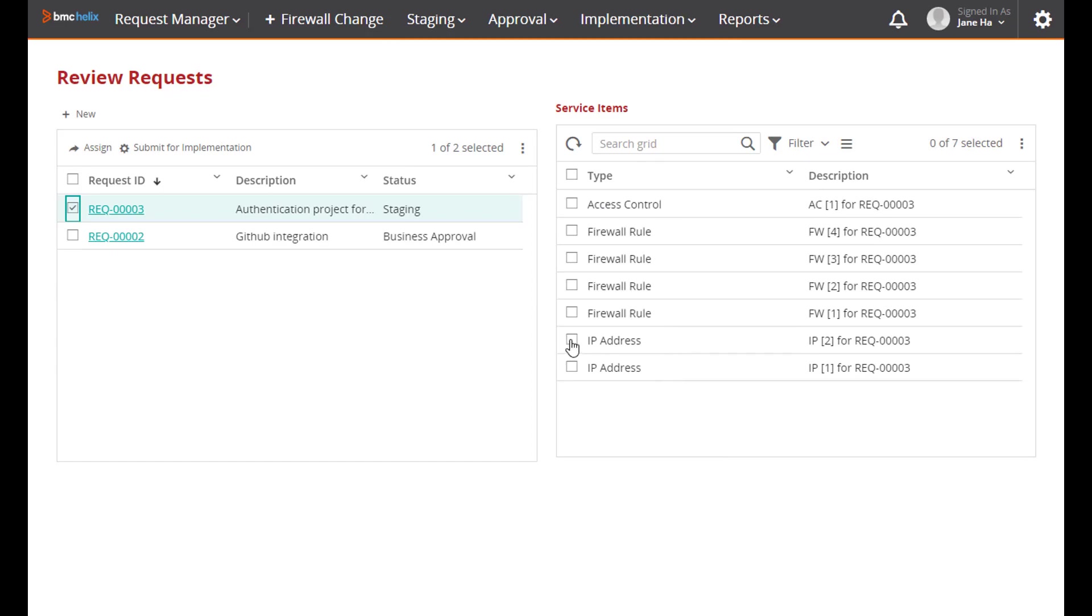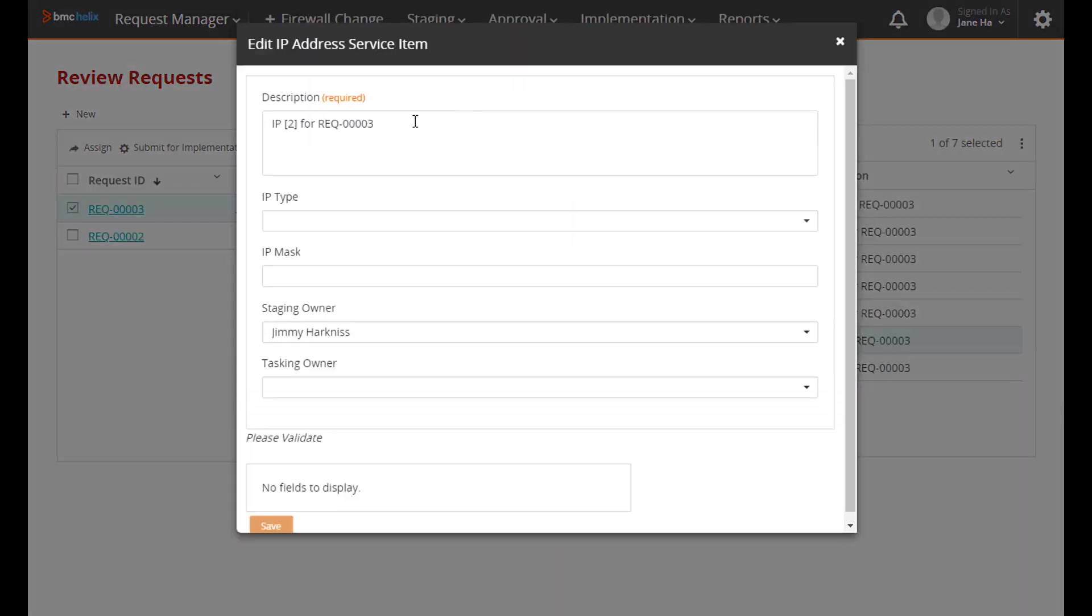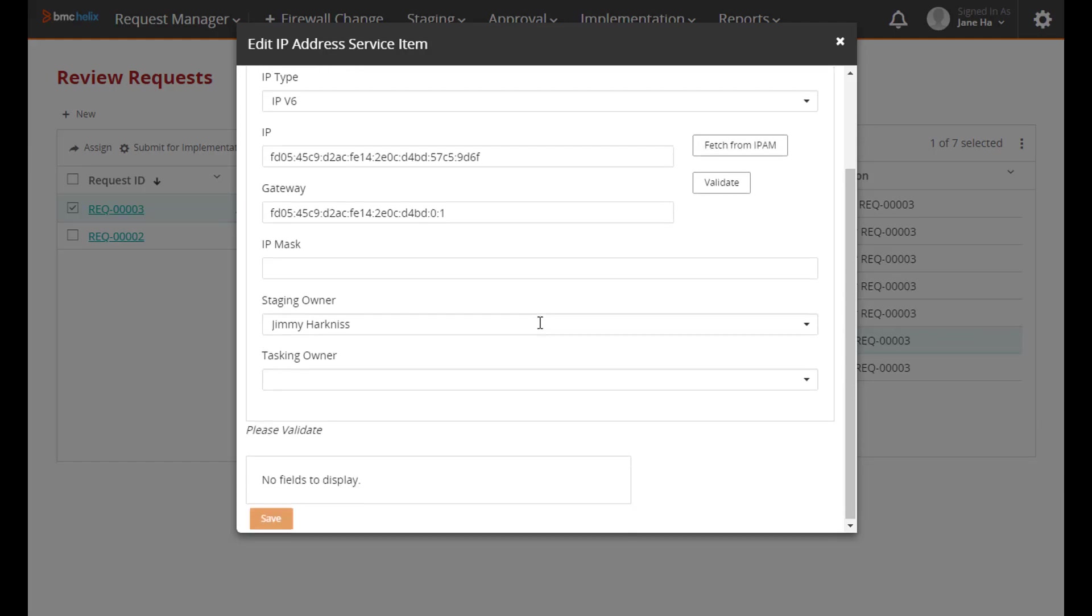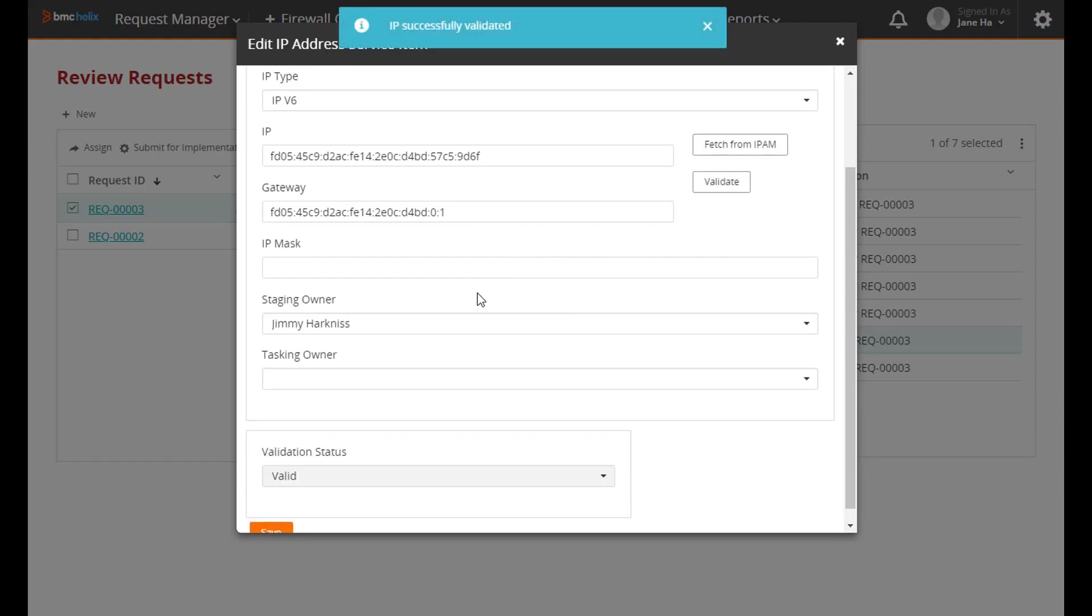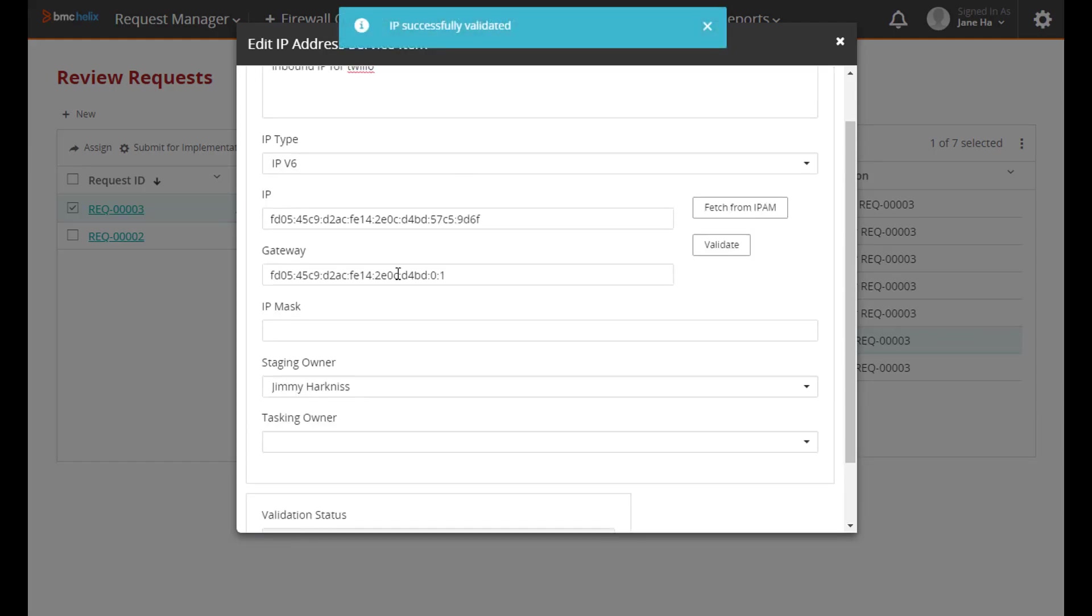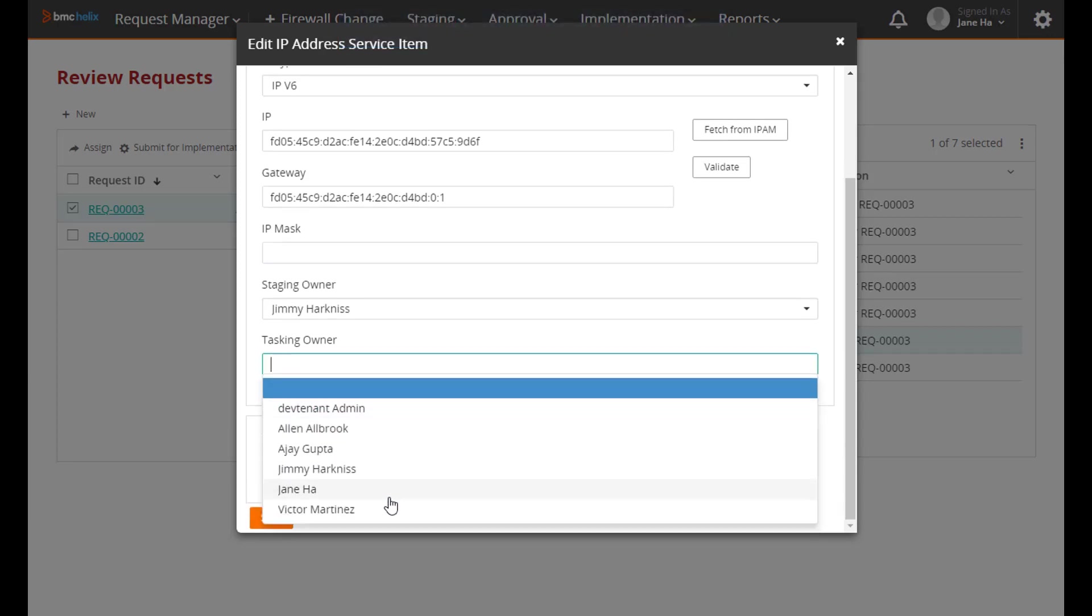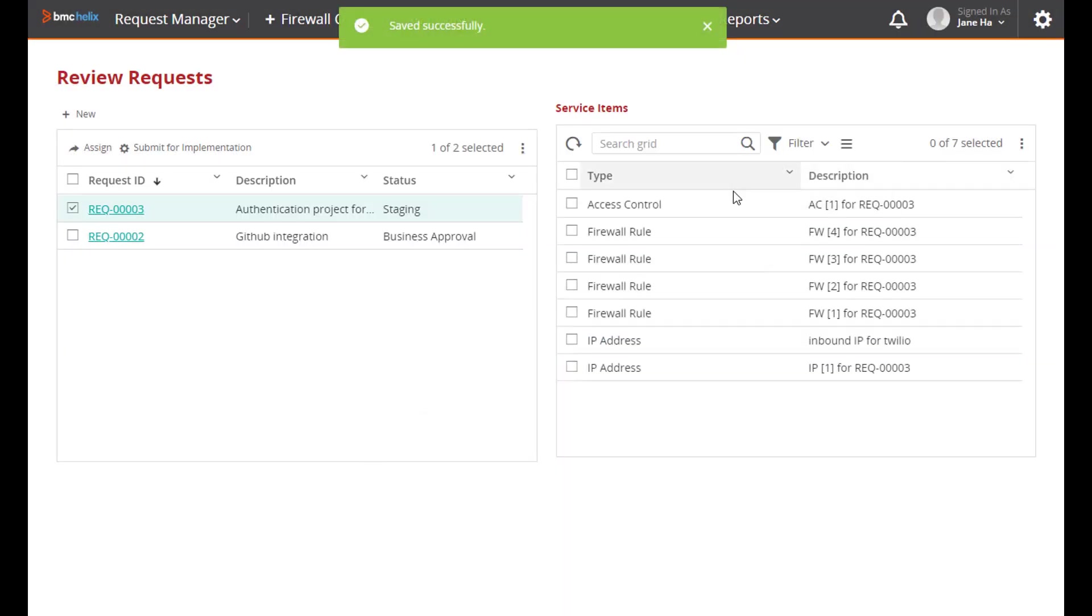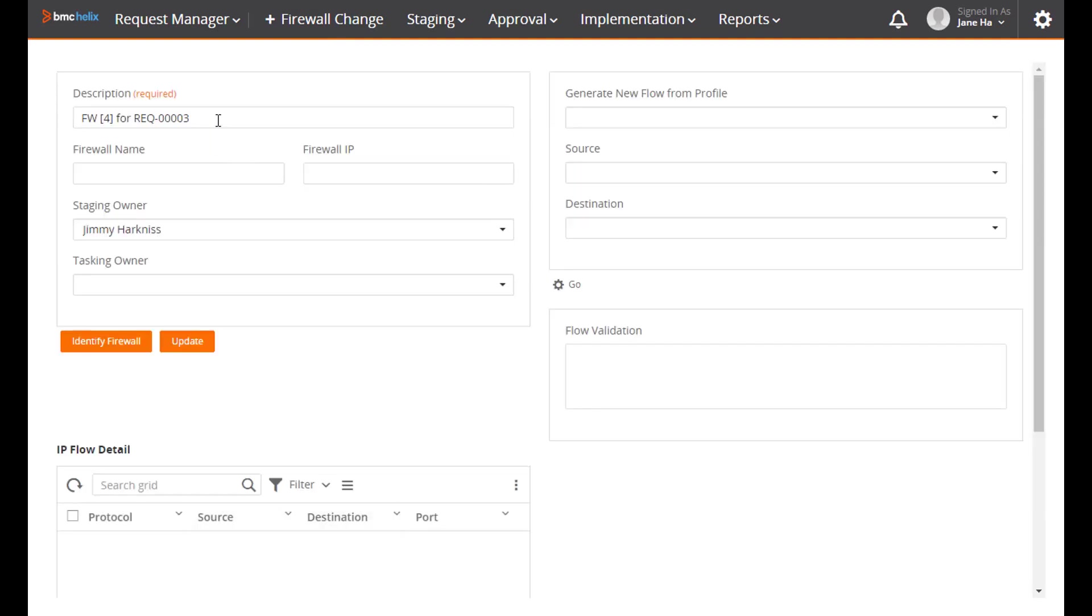She would start by identifying IP address changes that are going to happen. This is a fairly simple object. As she starts to do this, she can invoke an integration to an IP address management system to automatically generate a free IP address. Also some custom code is used to validate it.